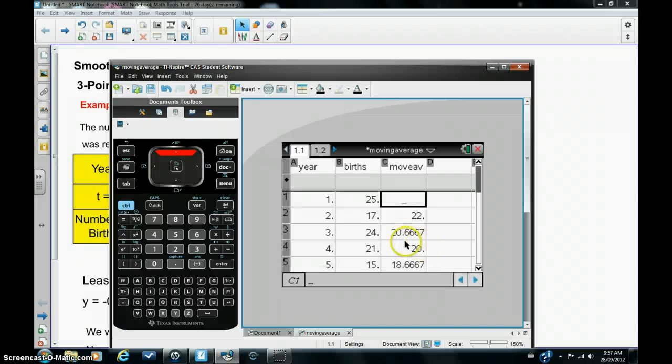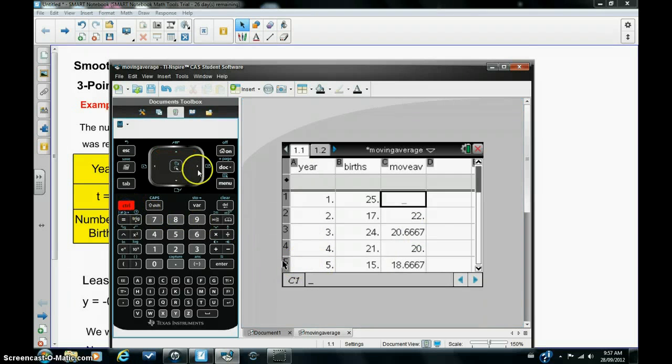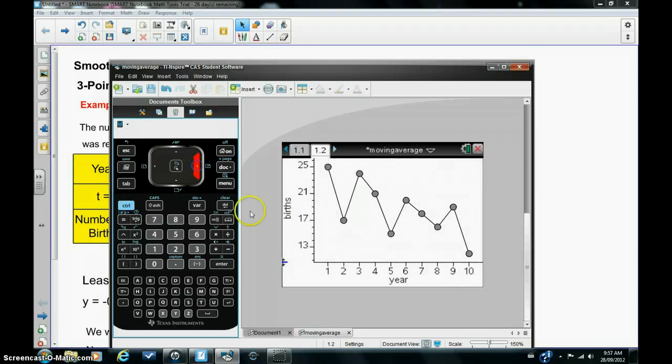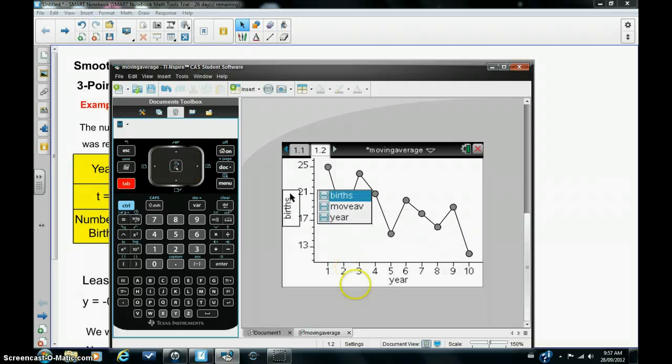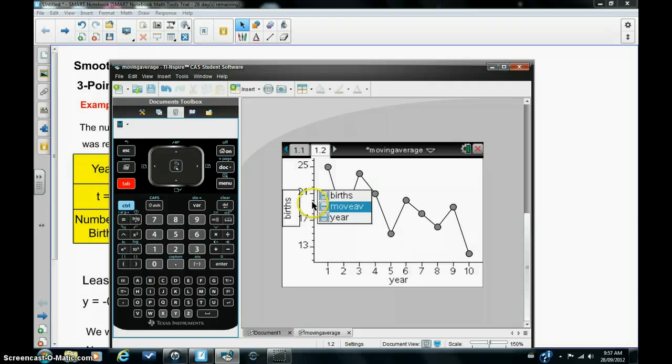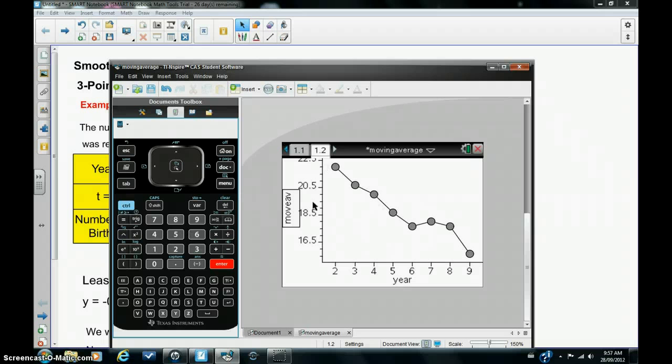The next step is to plot the moving averages against the years on the same grid. So I'm going to hit control again and right arrow and go back to my grid. So I'm going to tab around and you can see we have births, moving average, and year. Now the problem is if I select the moving average now I can plot it but I've lost the original plot and I really want both plots on the same graph.